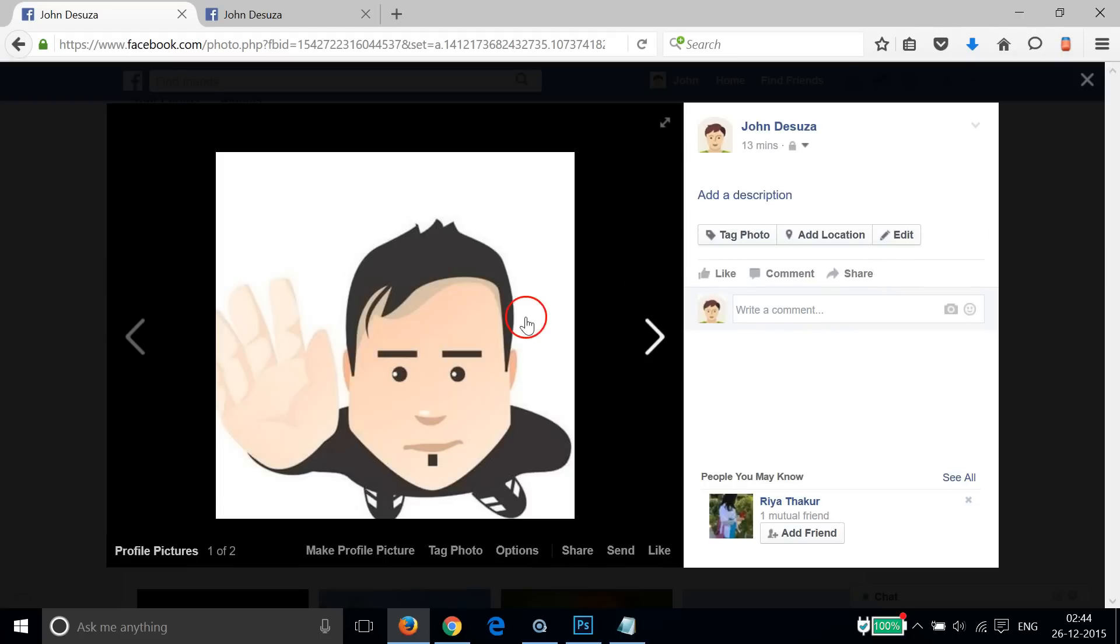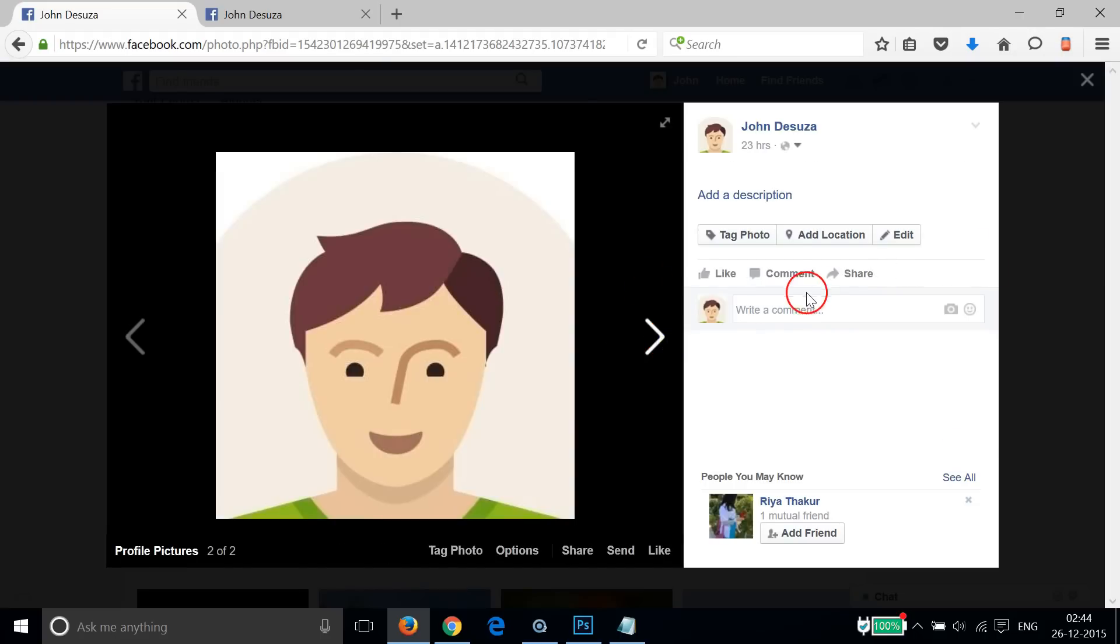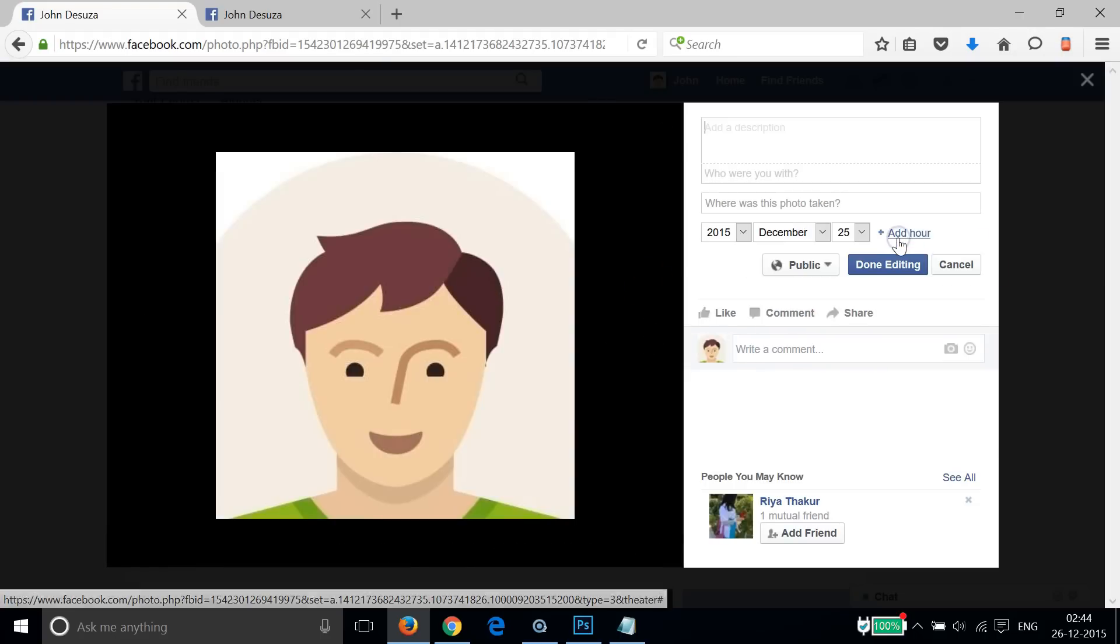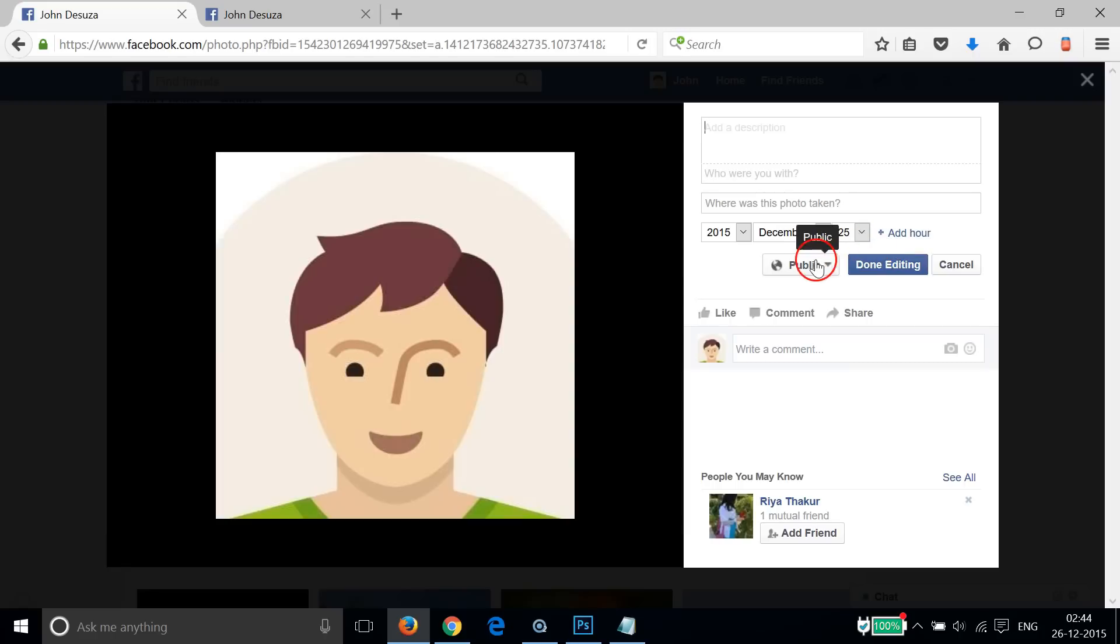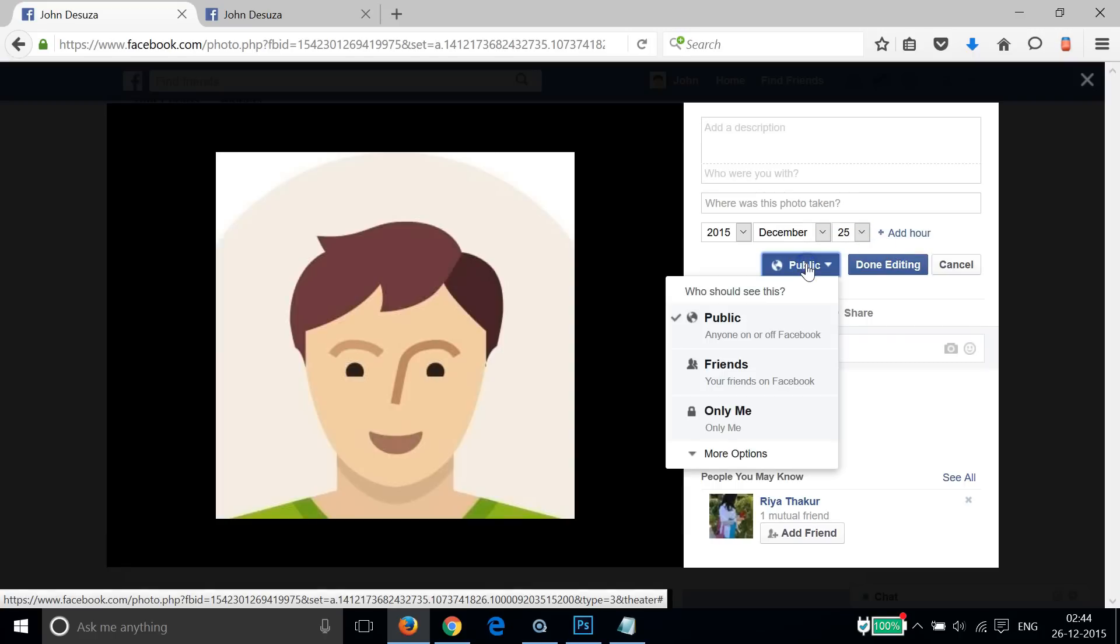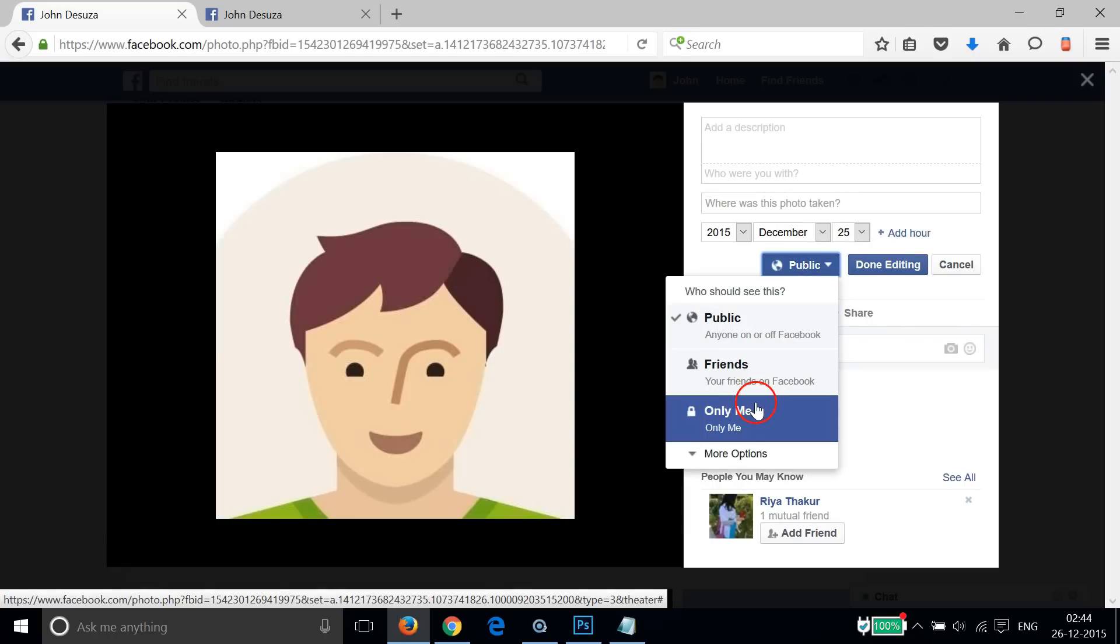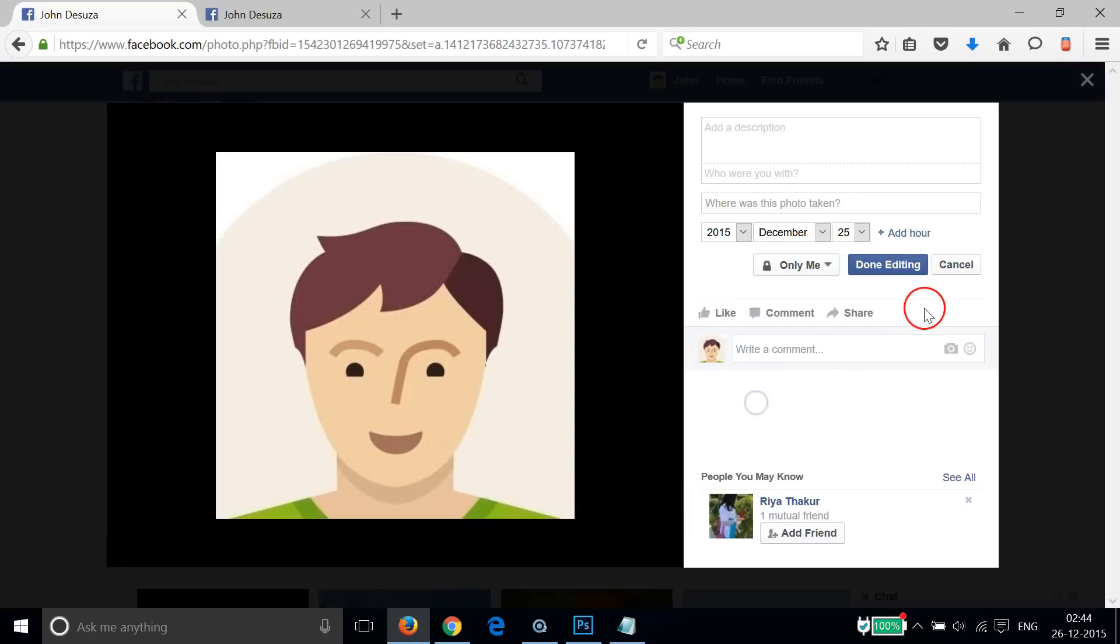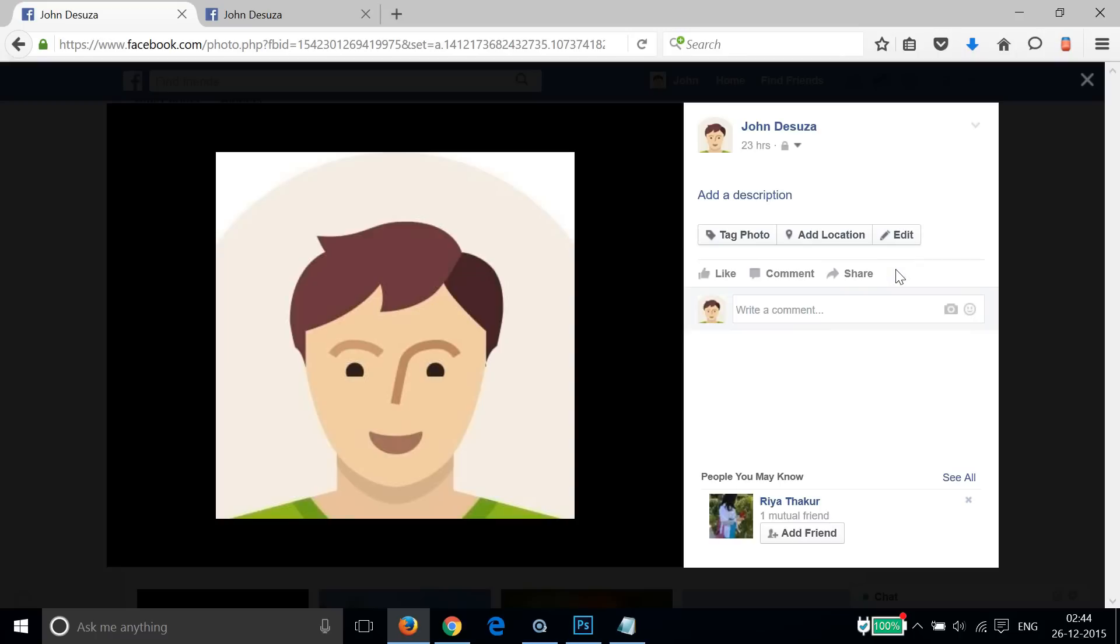Then go to my next picture. Again, click on Edit, click on this Public button, and then click on Only Me. Click on Done Editing.